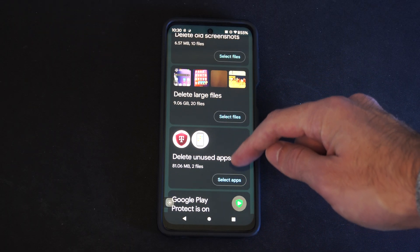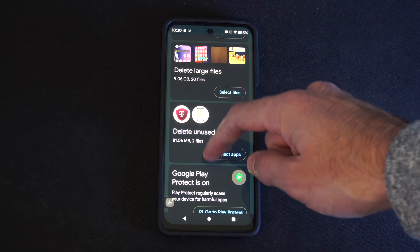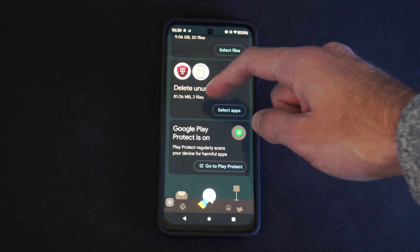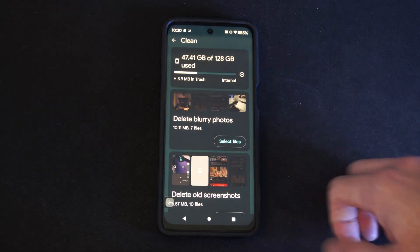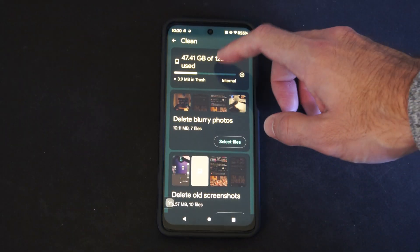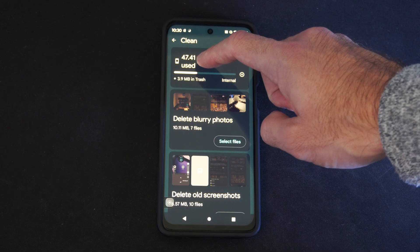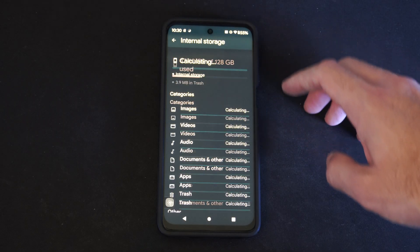Delete unused applications — I don't use these applications. So this is just a quick way to delete some of these unused items that are unnecessary.